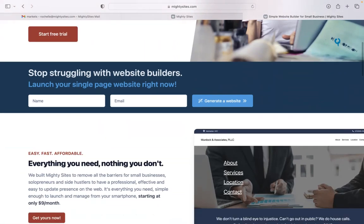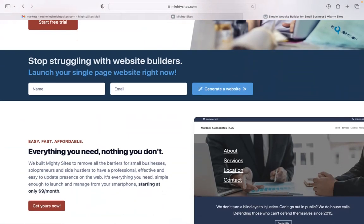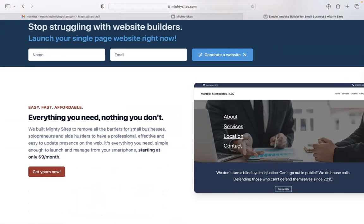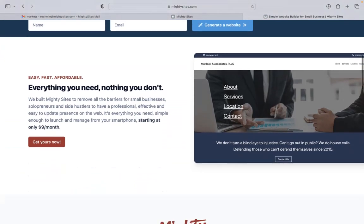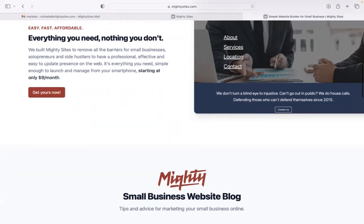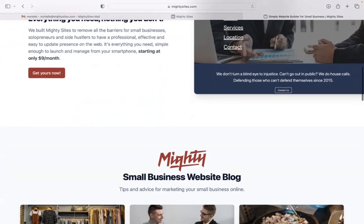If you haven't heard of Mighty Sites before, we pretty much built a platform to remove all the barriers for small businesses, solopreneurs, people with various side hustles so they can have a professional, effective, and easy-to-update website for only $9 a month.